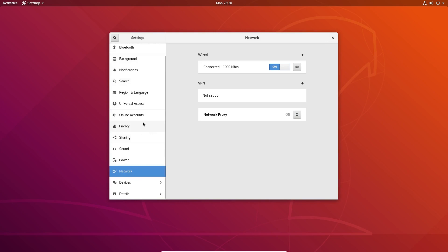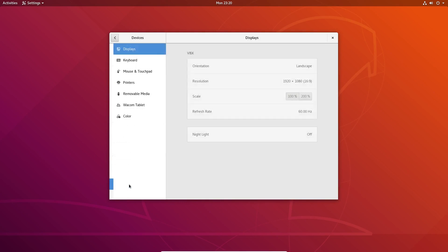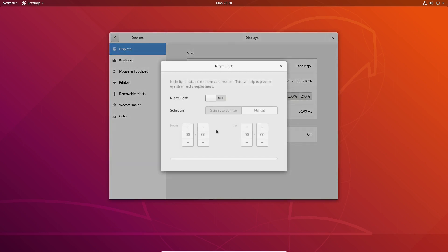Now, other things that are on here that might not be a new feature but that I really do appreciate is the fact that under your Devices, you could use this Night Light feature, which will adjust the brightness and contrast on your screen so that it doesn't hurt your eye. This is really nice that this is already a built-in feature.